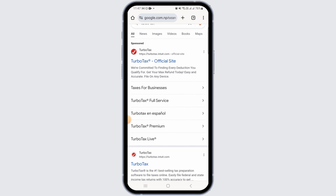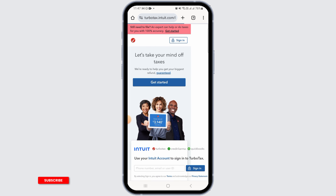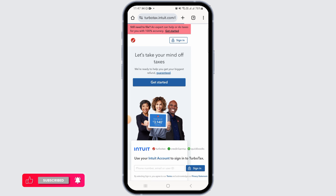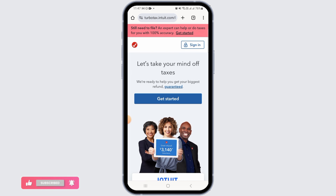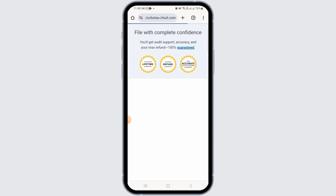For this, open up any web browser and search for TurboTax. Head over to turbotax.intuit.com. Once you land on this website, you have the sign in option at the top right corner of your screen. Go ahead and tap on that sign in option.